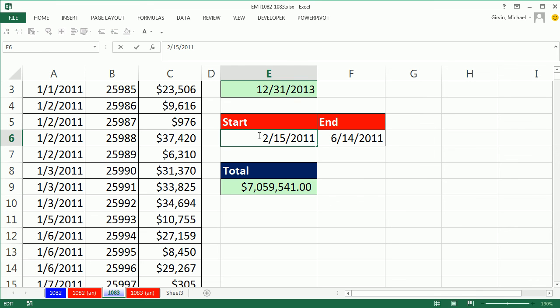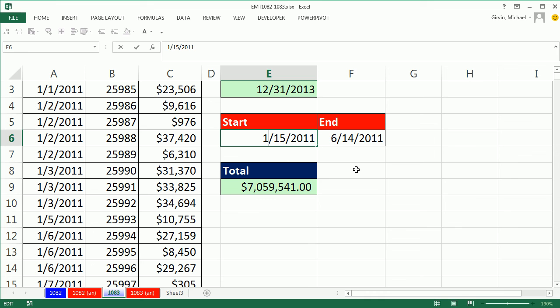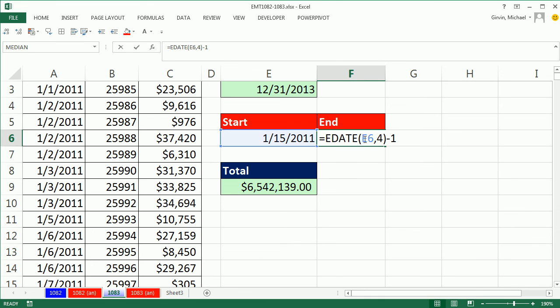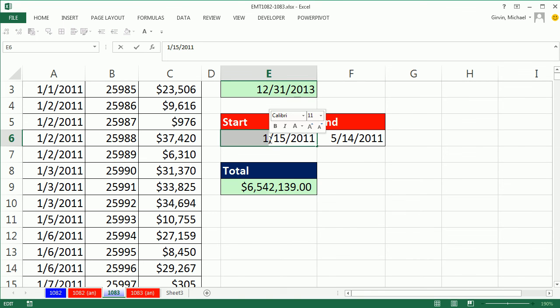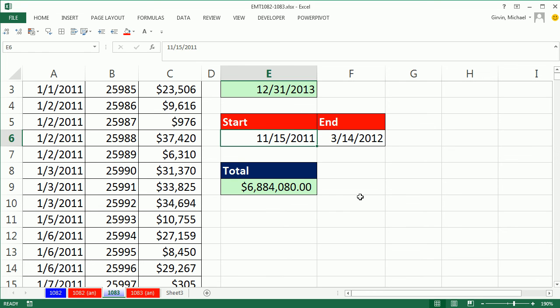So now if I change this to 115, oh, I actually have a function there. E-date, I'm always looking at the start date and jumping ahead exactly four months, and then subtracting one, so in essence, I'm trying to get four month chunks. So here if I change this to 11, boom, so I'm going from 11-15-2011 to 3-14-2012. All right, we'll see you next trick.